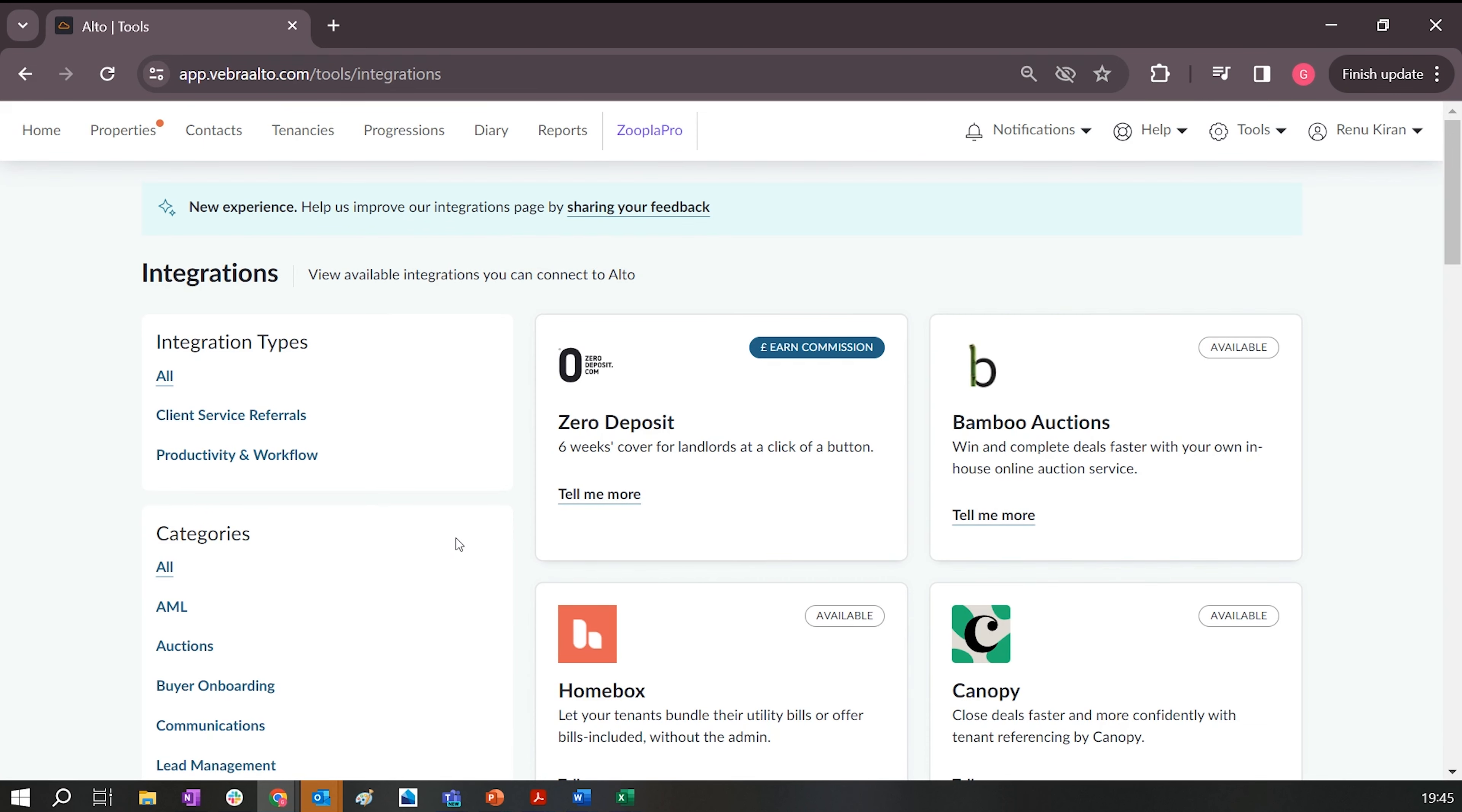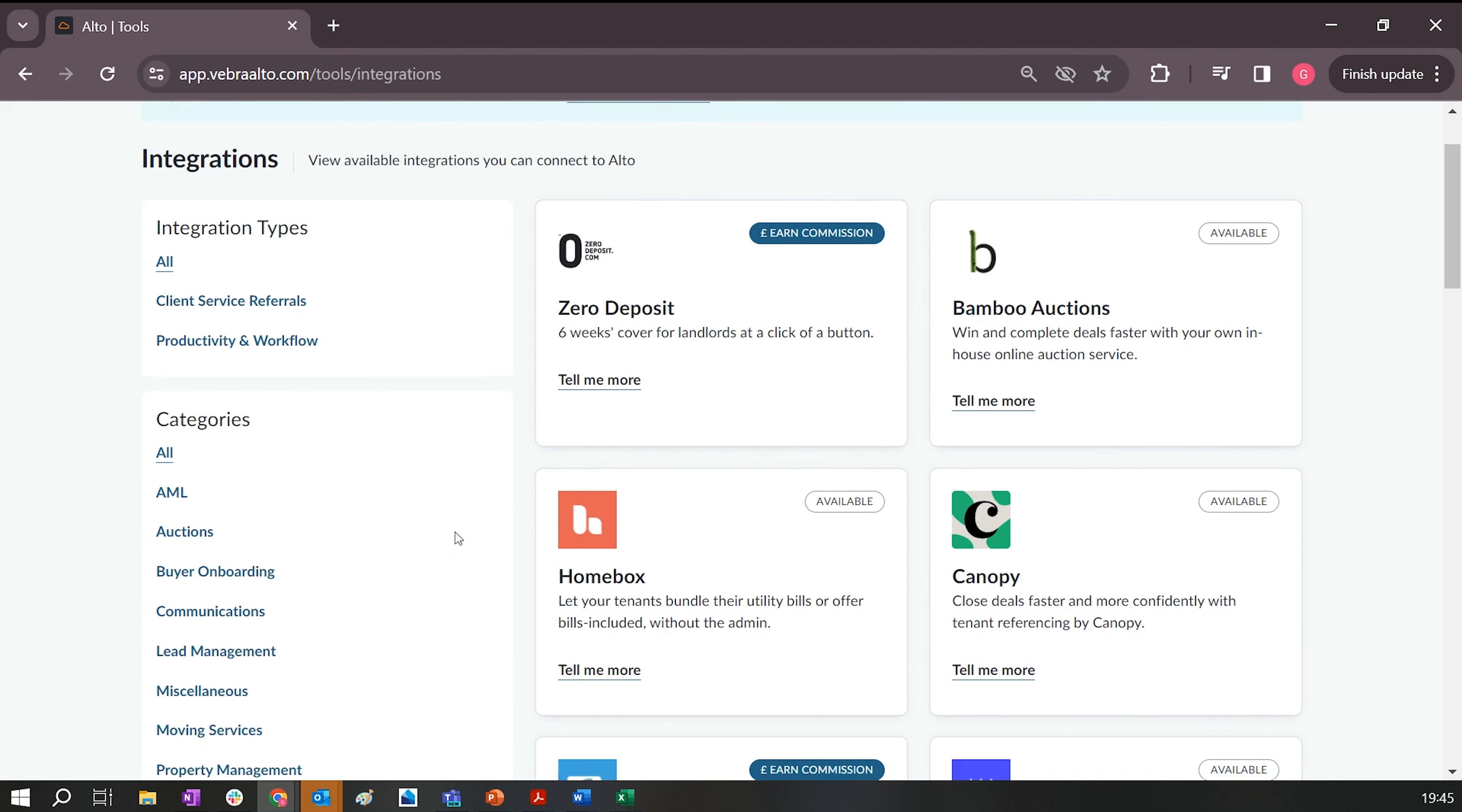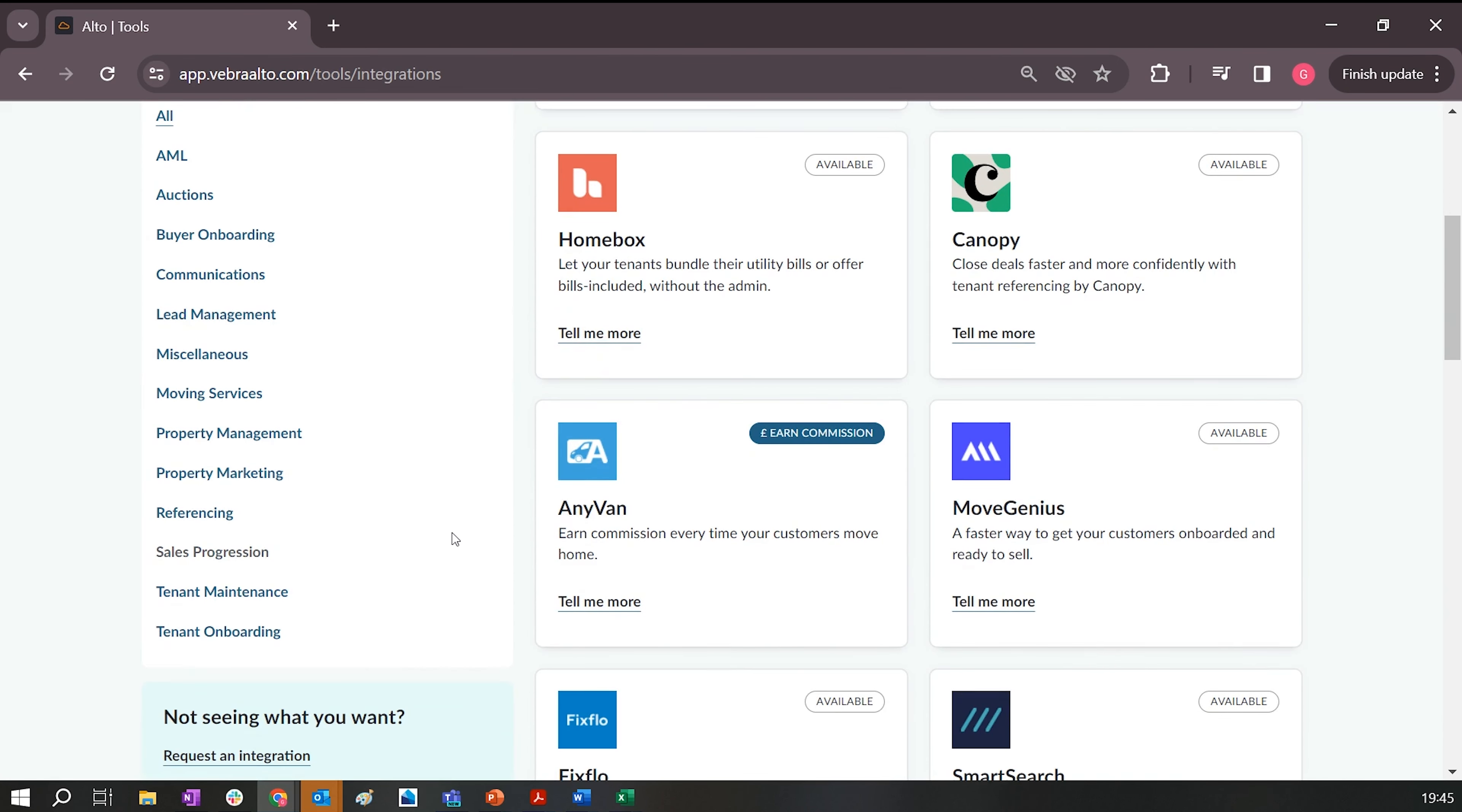Once you've selected Integrations, that will take you through to the main Aalto integrations page. If you scroll down on the left-hand side, you'll see Sales Progression. Simply click that and you'll see the ViewMyChain option. Click on Tell Me More.